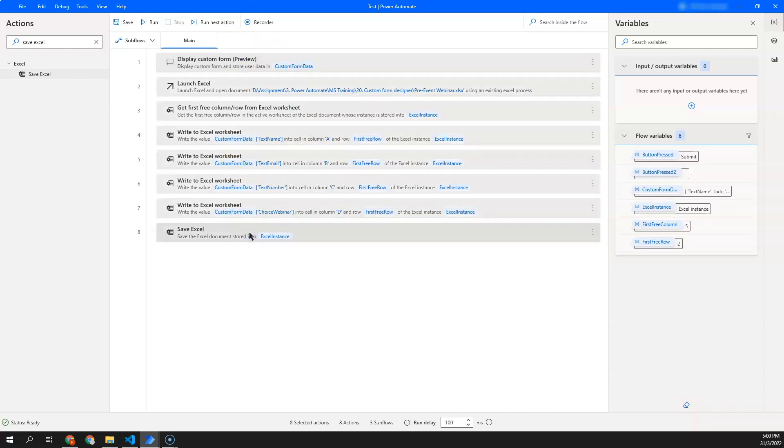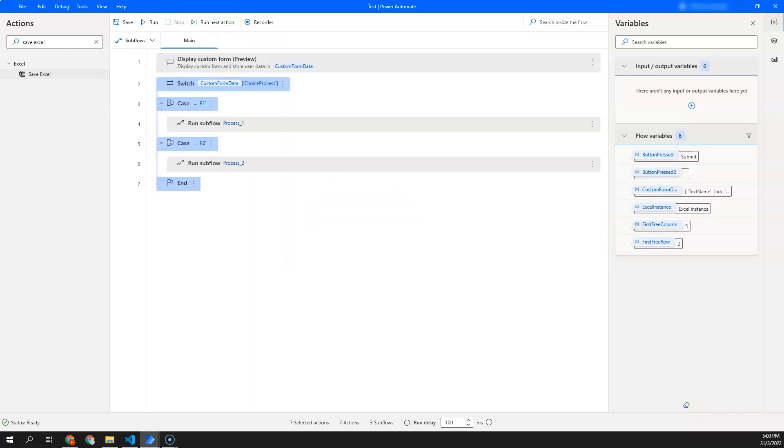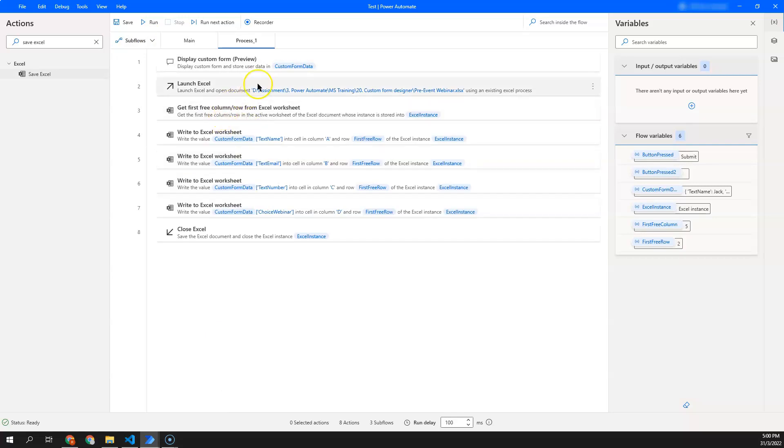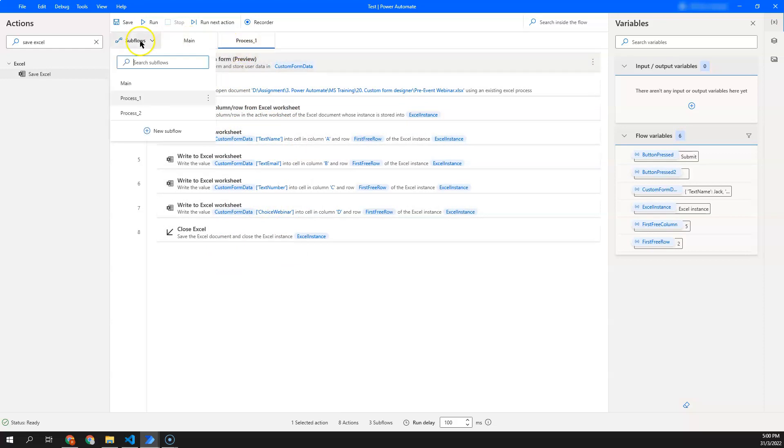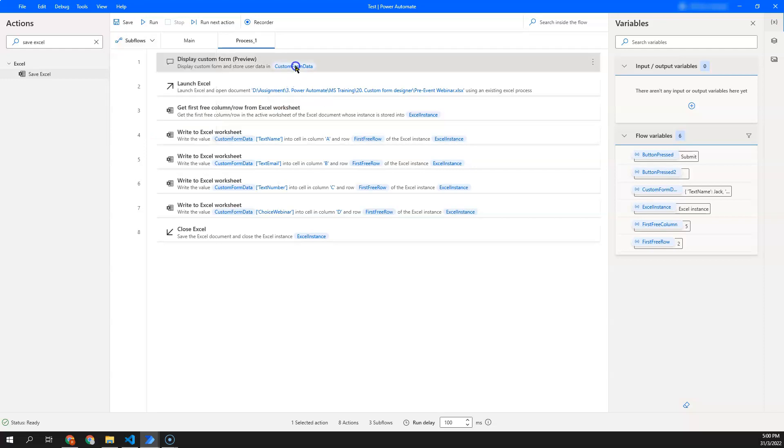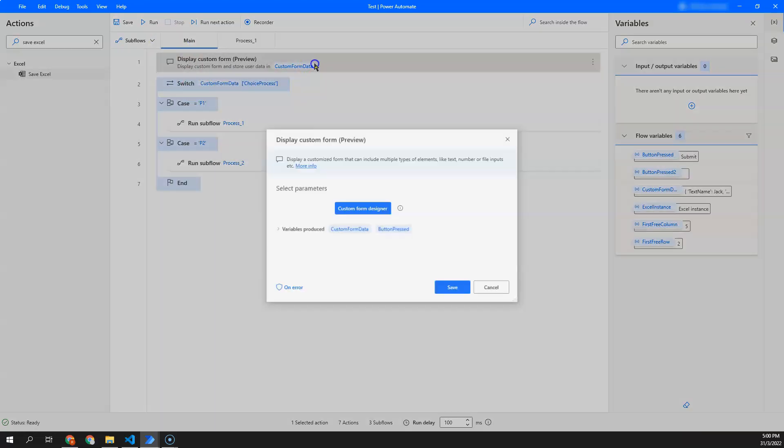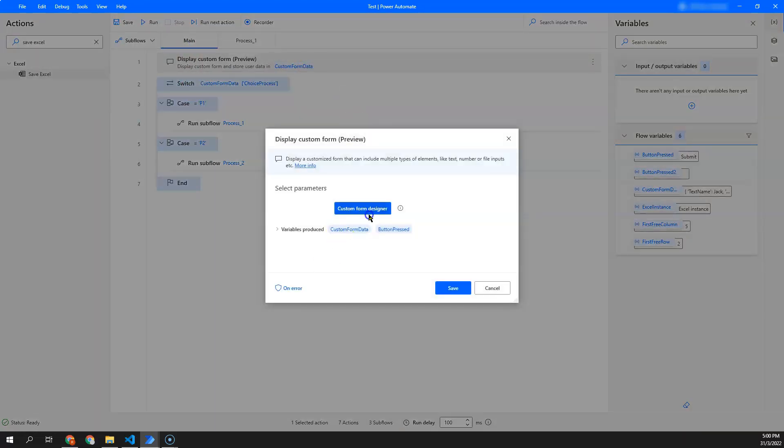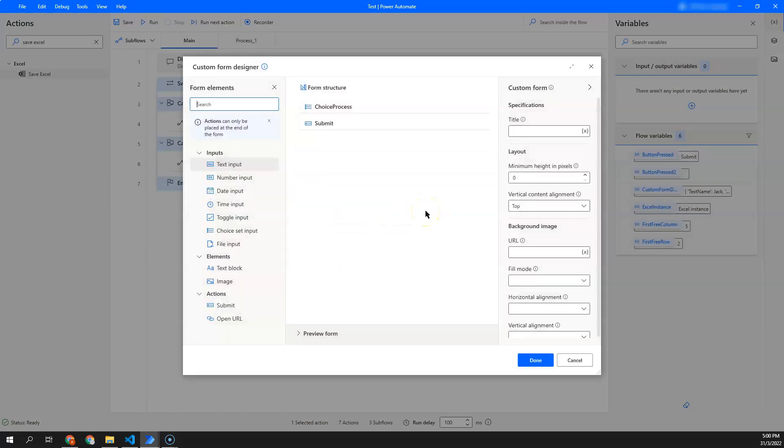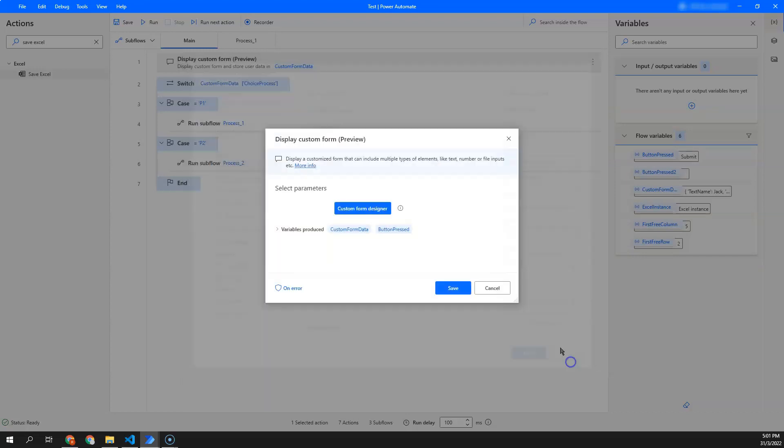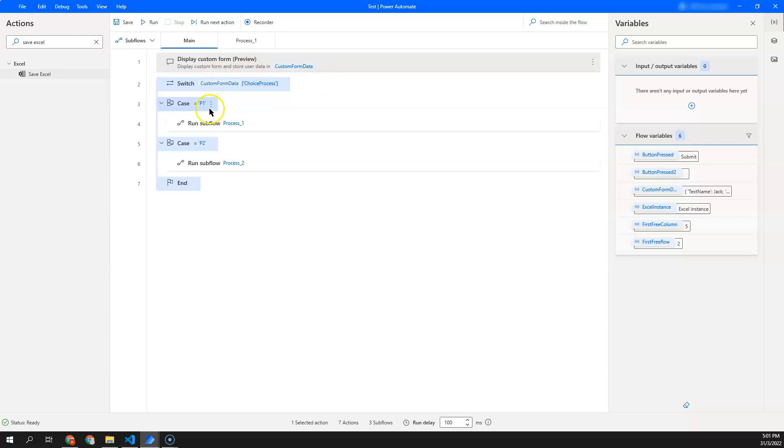I have another example here where I put all these sets of actions into my process one subflow and I also have another process two subflow. In this case, if I have a big project and one project I have a lot of subflows, I can make it such where I display a form. And the form is to select the choice of process and then depending on the process type, I can choose to run which subflow.